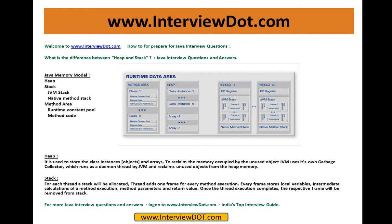This is a very important Java interview question — without this question, there won't be any Java interview. The interviewer will be trying to find out whether you know the Java memory model. Hope this video is useful for your interview preparation. For more Java interview questions, please log on to interview.com, where we have thousands of interview questions. Thank you for watching — it's India's top interview guide.